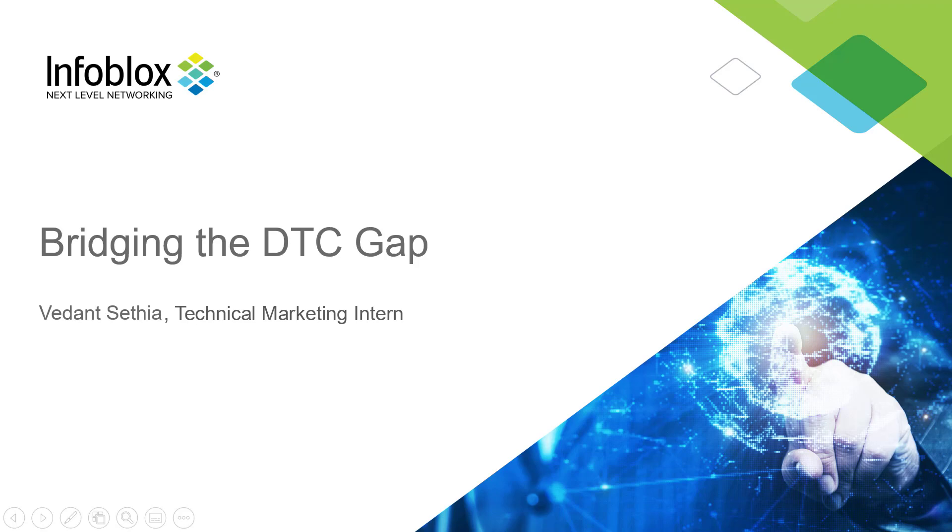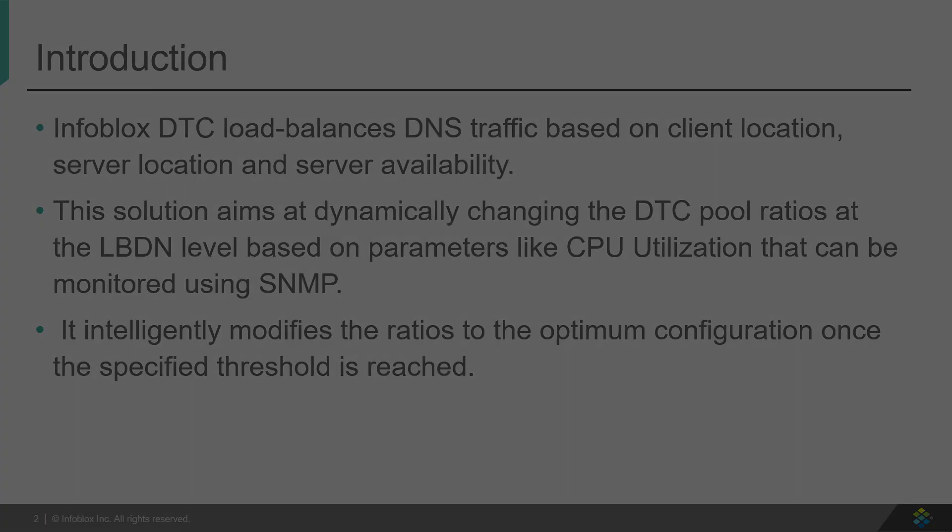Hello everyone. I'm Vedan Seth, a technical marketing intern at Infoblox. In this video, we will talk about a new solution that improves DNS traffic control.